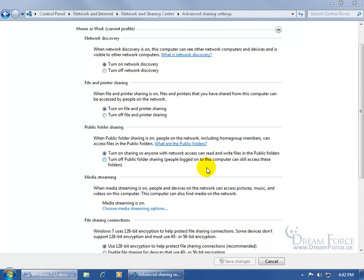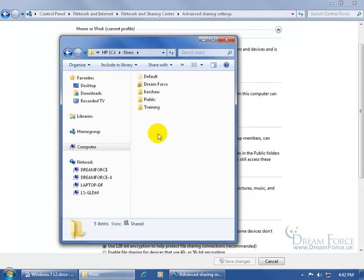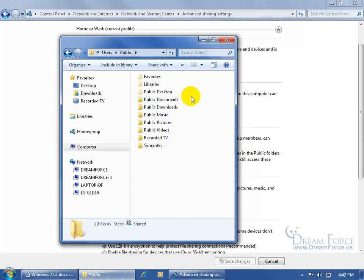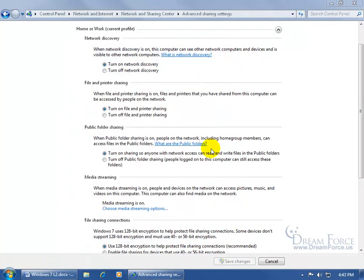The Turn On Public Folder Sharing option means that if you turn it on, everybody — even those on the network — have access and can make changes, read, or write to the public folders. The public folders are located by clicking Start, going to Computer, the C drive, then Users. You can see all the users set up on this computer: Training, Kershaw, and Dreamforce. There's also Public — double-click on that and here are the public folders. Anybody can access these from across the network if Public Folder Sharing is on, or you can turn it off so only people logged onto this computer can access them.